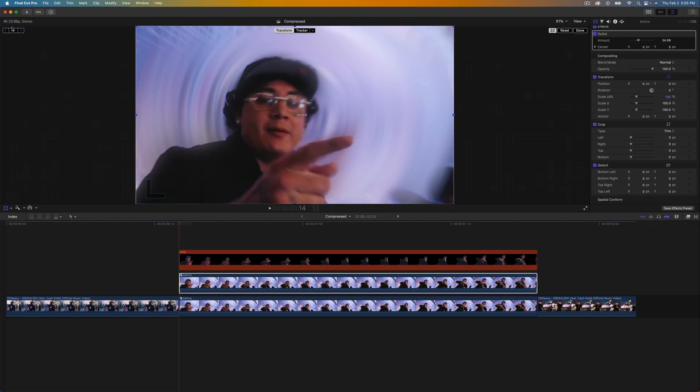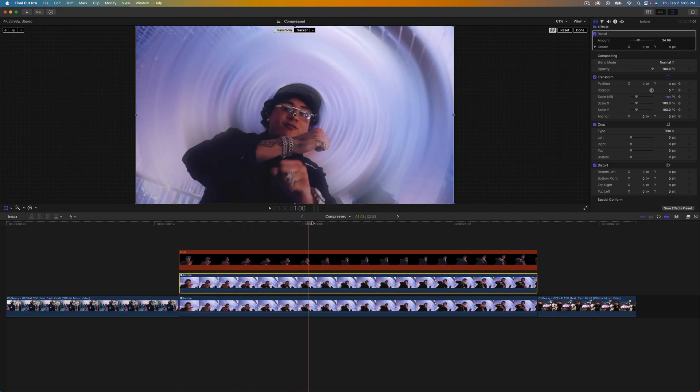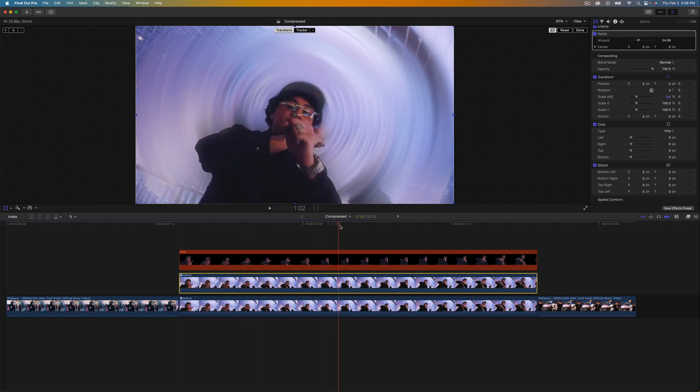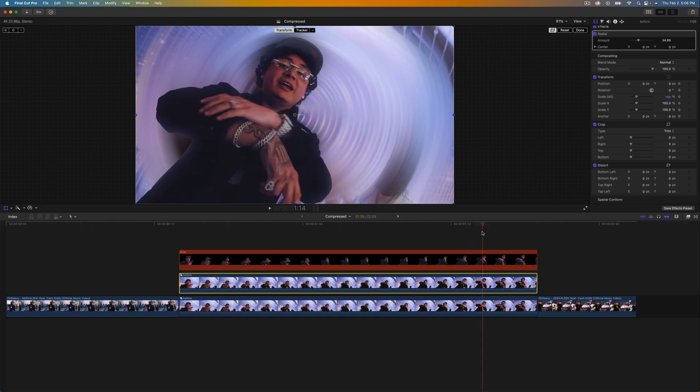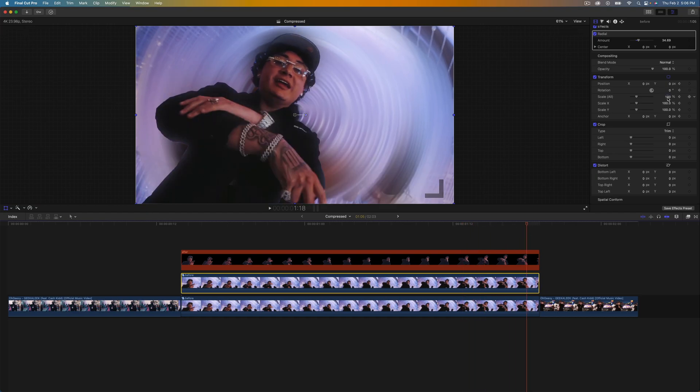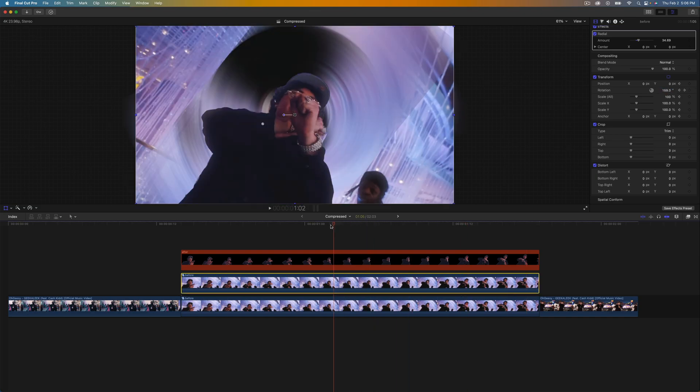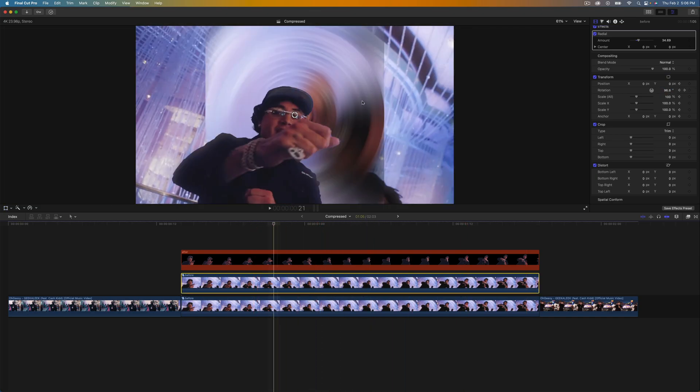Go to transform, add a keyframe over here, and then drag the playhead to maybe you can go in the middle or all the way to the end, it doesn't really matter. But we're going to type in for rotation we're going to type in 360, press enter. Now if we go back it's going to spin.